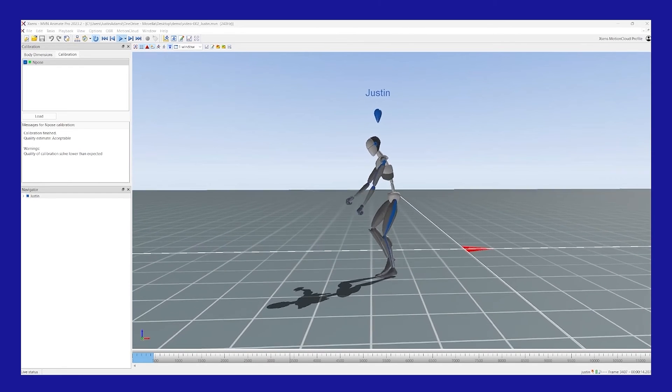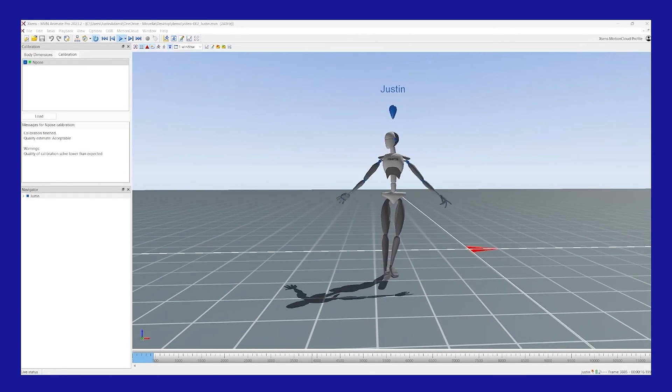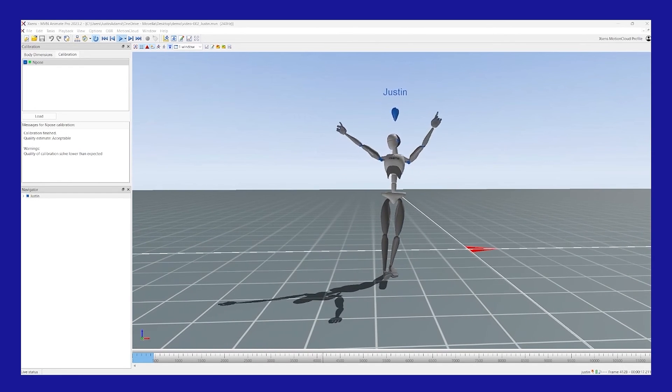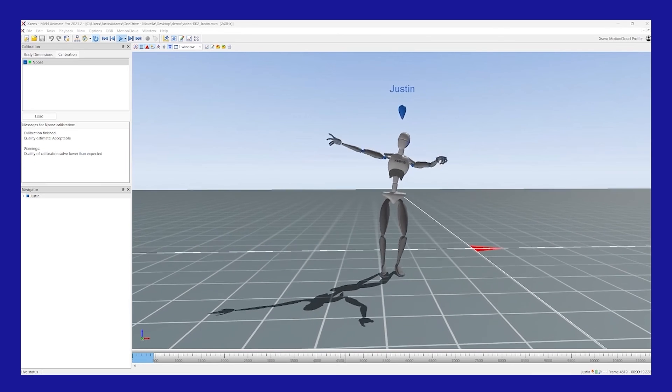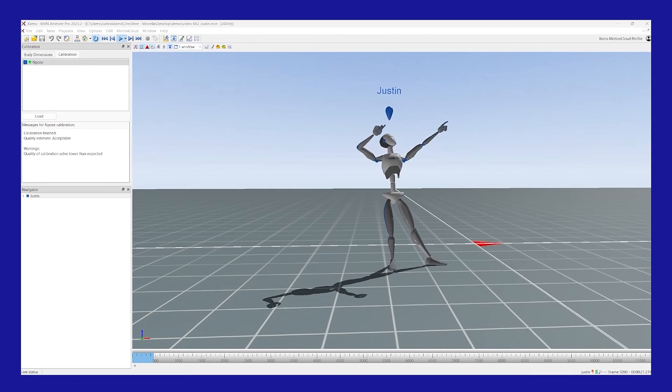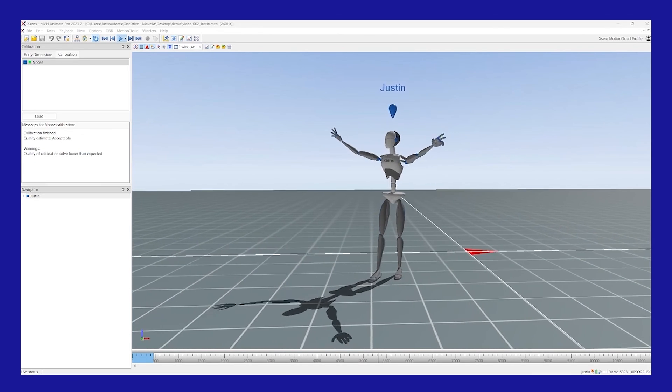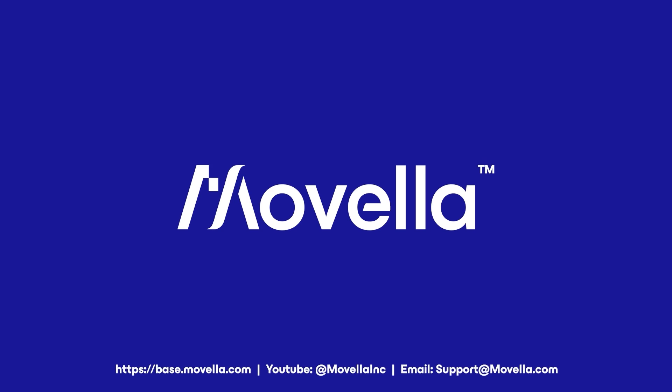I appreciate everybody stopping by and checking out the video. Once again, my name is Justin and I am a product specialist here at Movella, the makers of the Xsense motion capture suit, and we will see you in the next video.